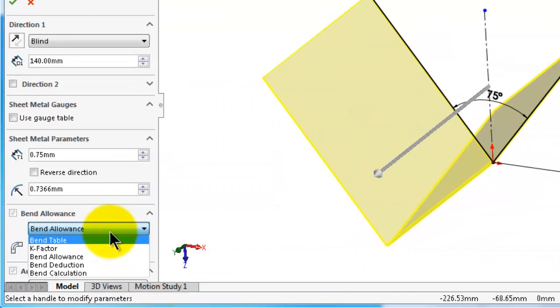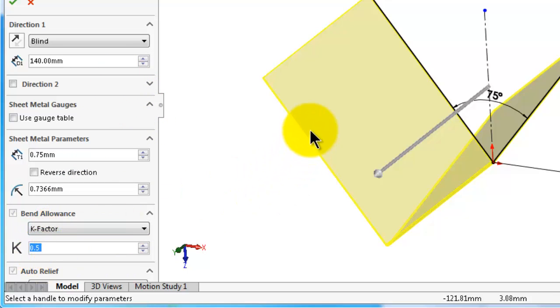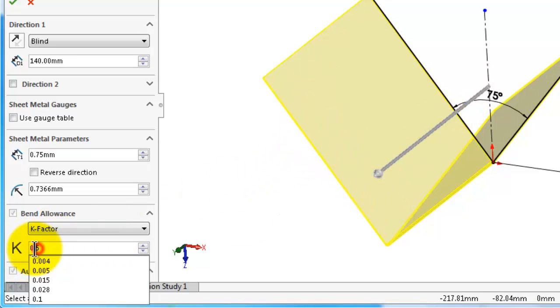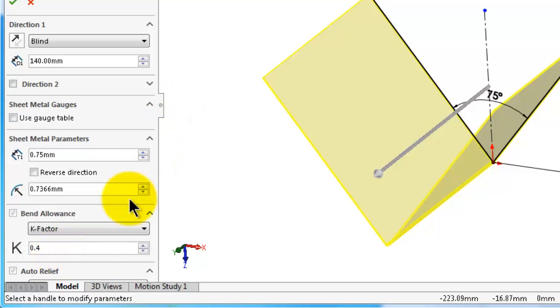So now, for now, pick k-factor. As you remember in the previous tutorial, we said this would be a stainless steel sheet and we assigned 0.4 k-factor. We will see how we came to this value, and then when you are done, click OK.